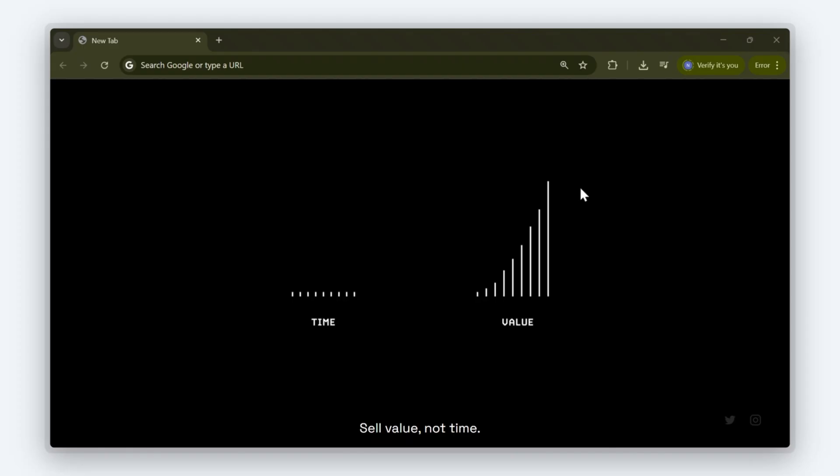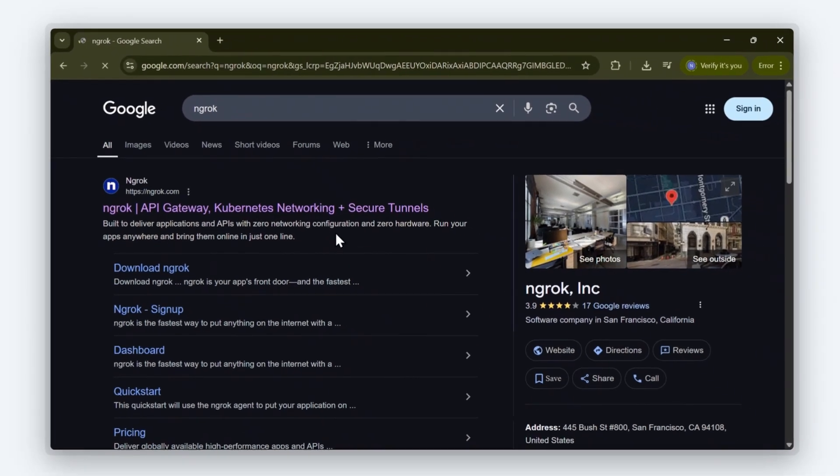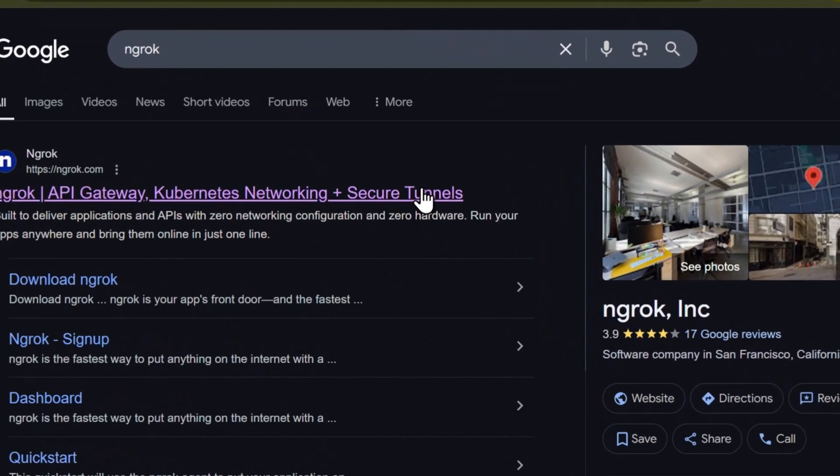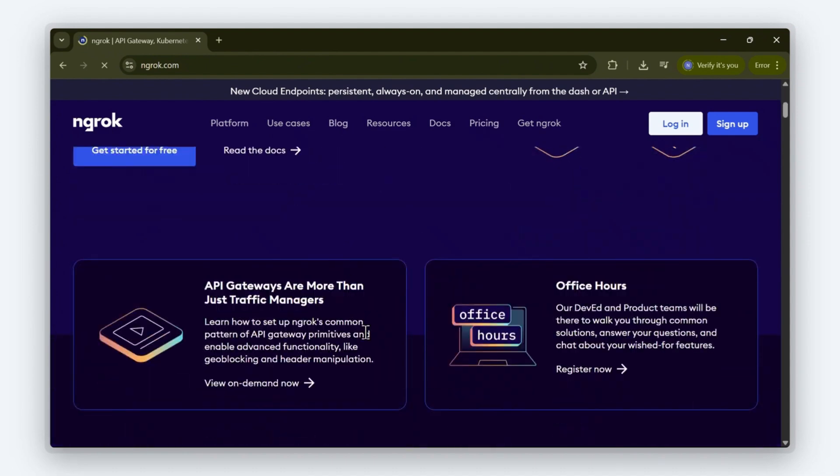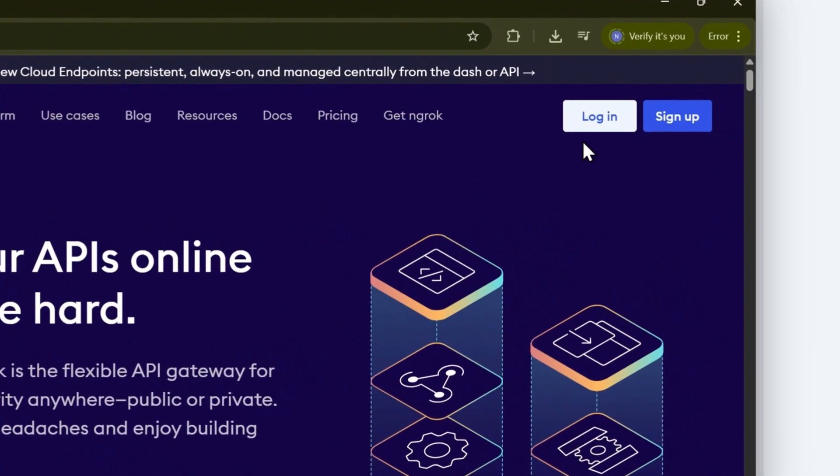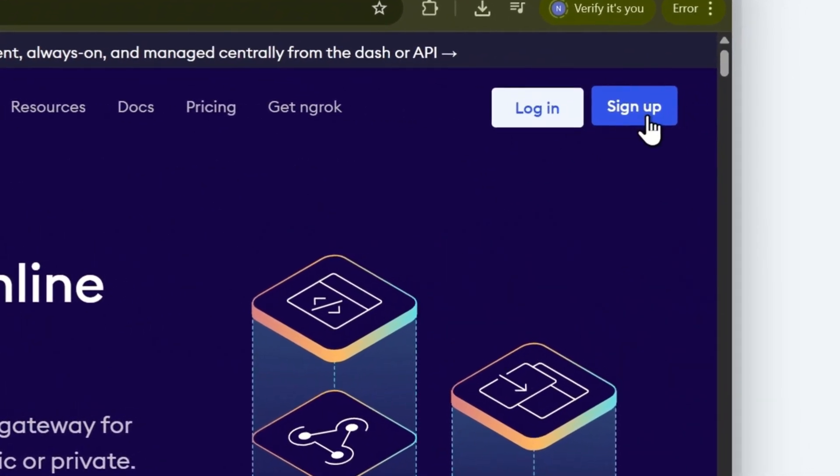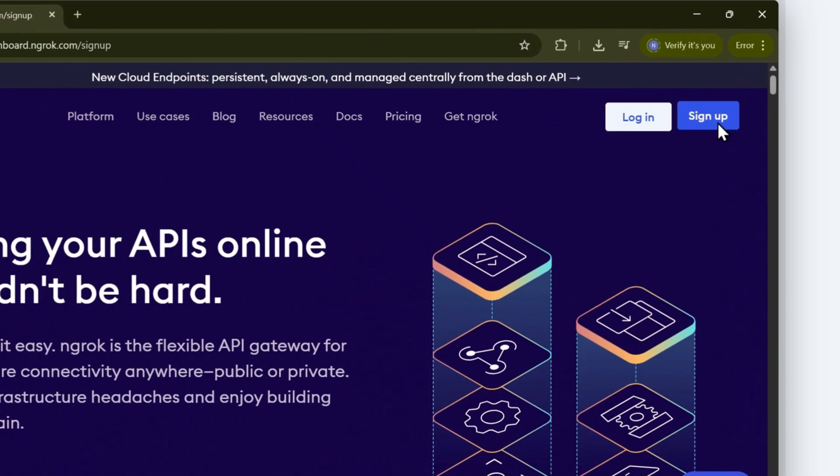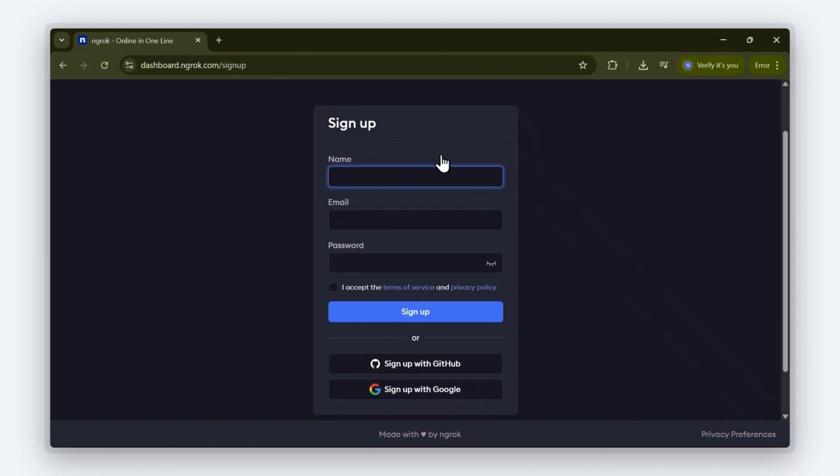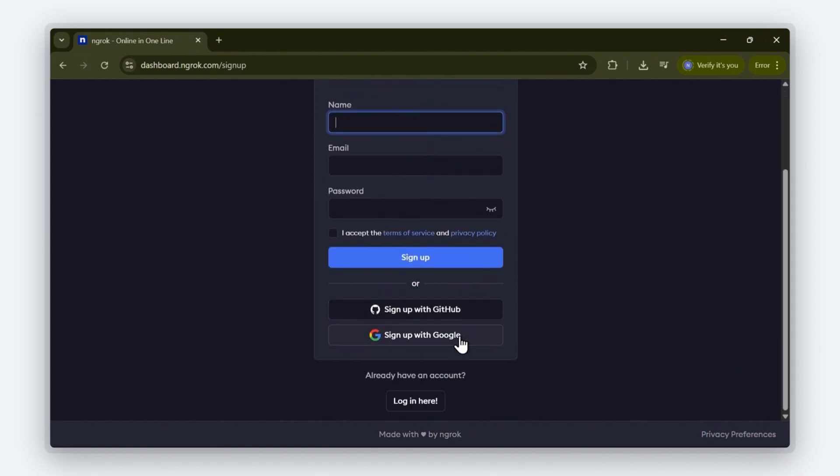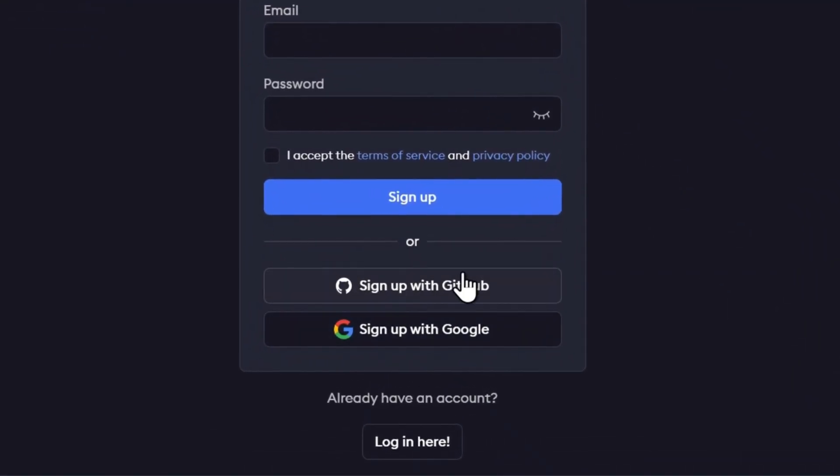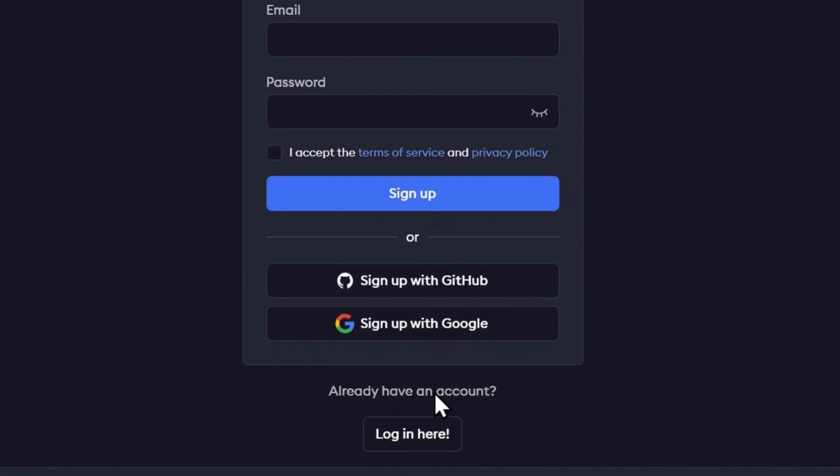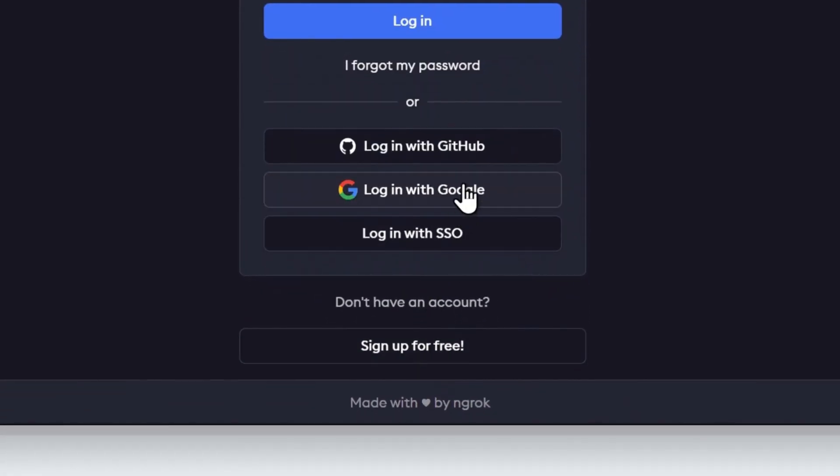Open your favorite web browser and type in ngrok. Click on the first link that appears. This will take you to ngrok's landing page. You can log in or sign up depending on whether you have an account. Let's explore the sign up flow. You can sign up using a username and password, or you can sign up using Google or GitHub. Since I already have an account, I'm just going to log in and I'm going to choose GitHub.